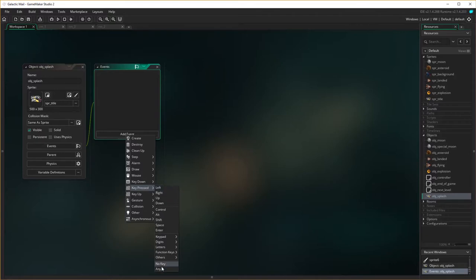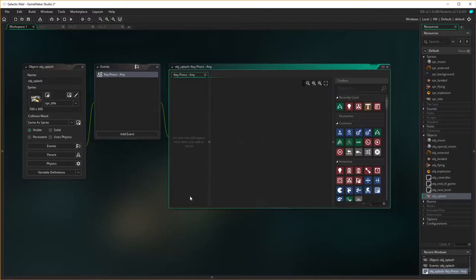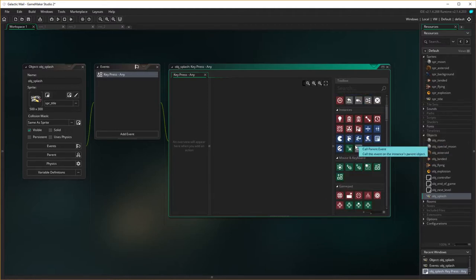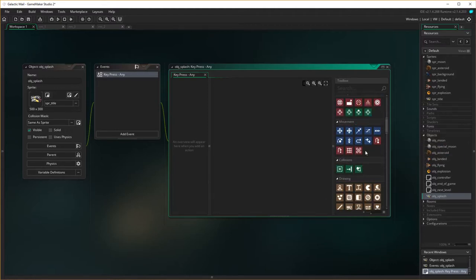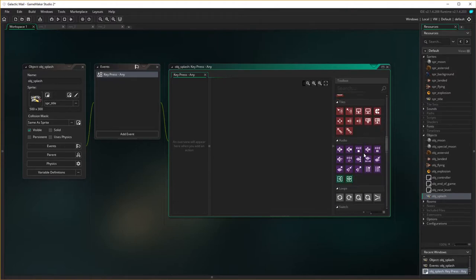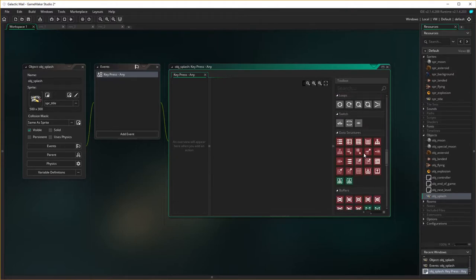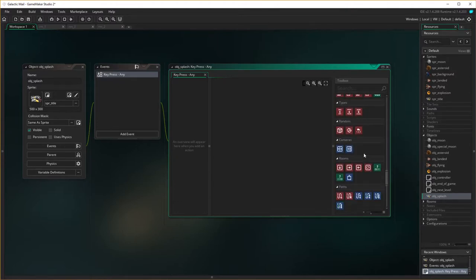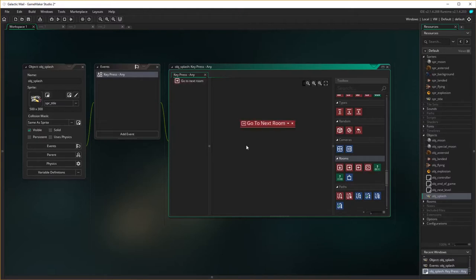Press key, any key, and what we're going to have it do is we're going to make it go to the next room. So scroll down to find our rooms, there's our rooms, here it is, go to the next room. So this is going to exist, we're pressing a key, it goes to the next room.